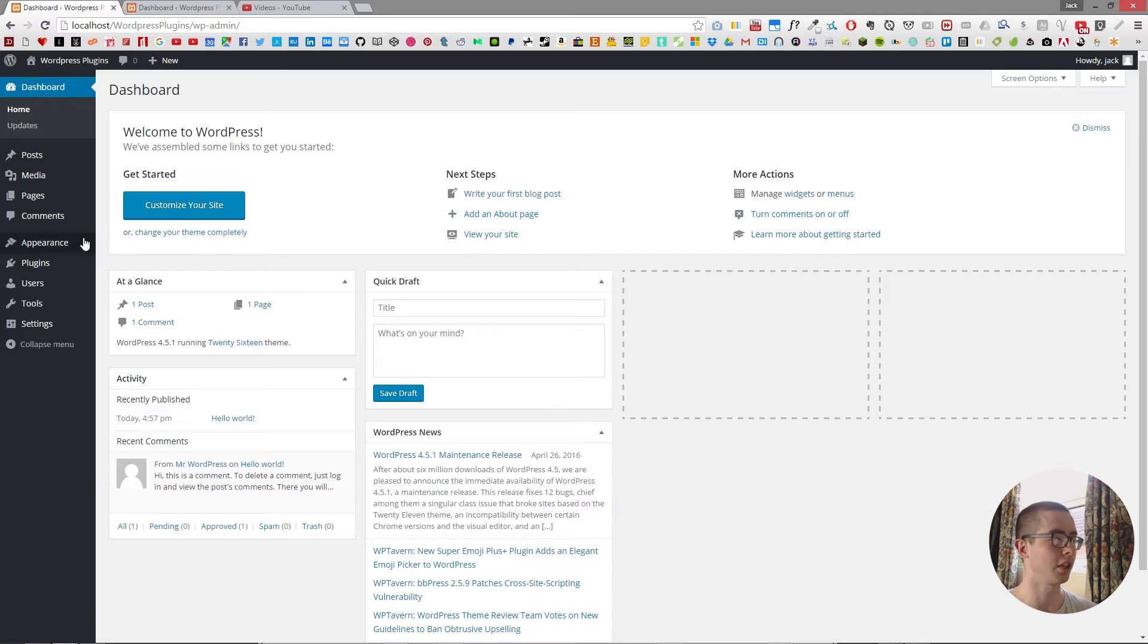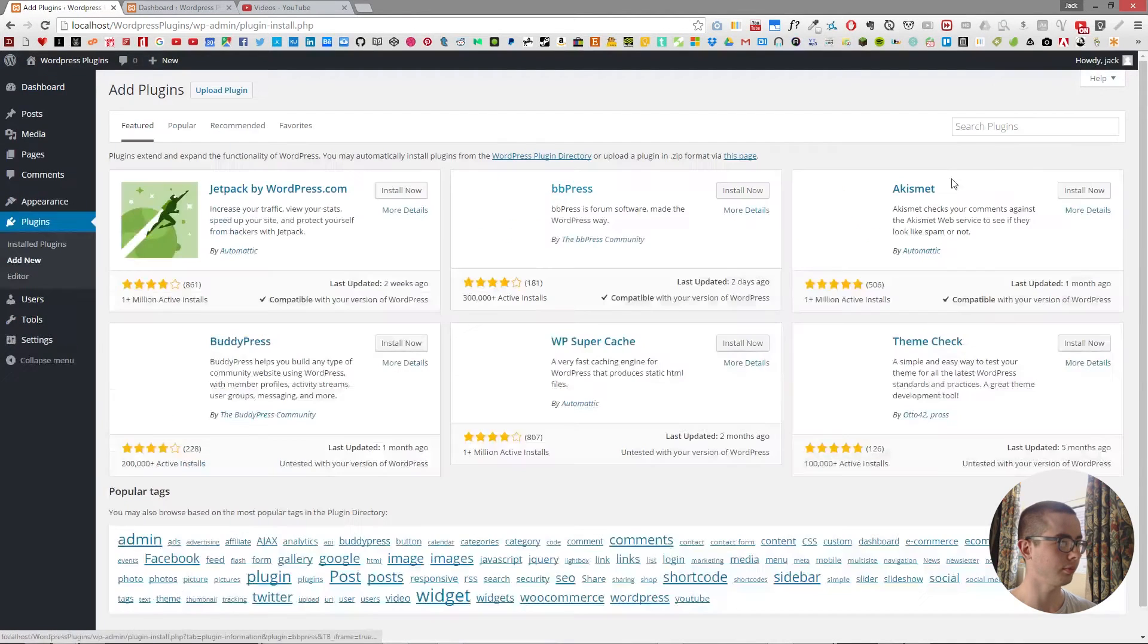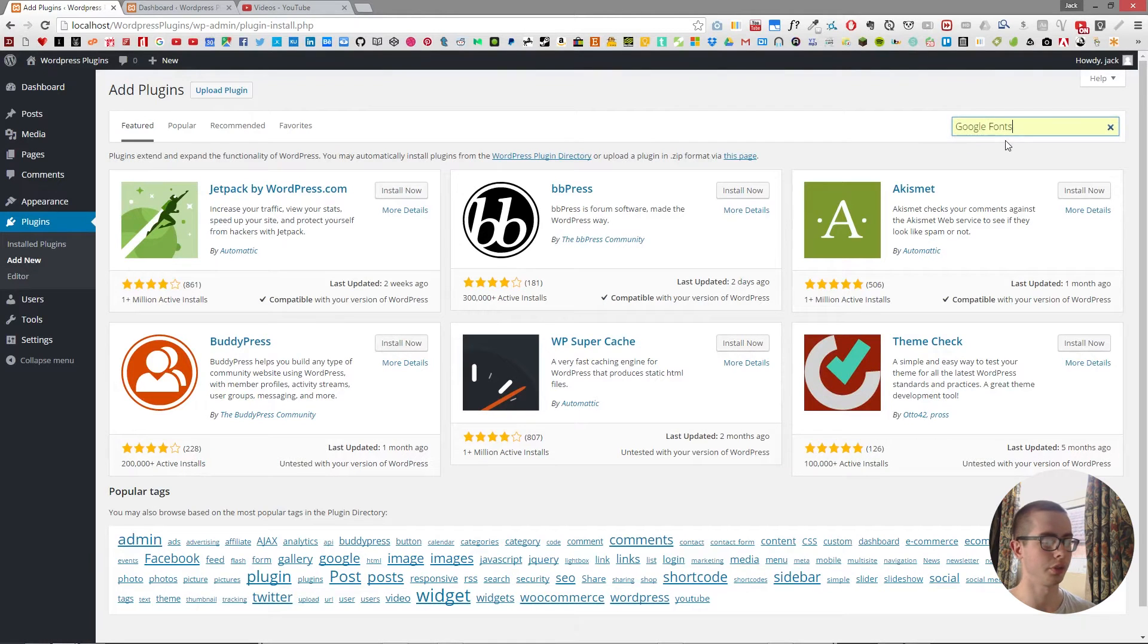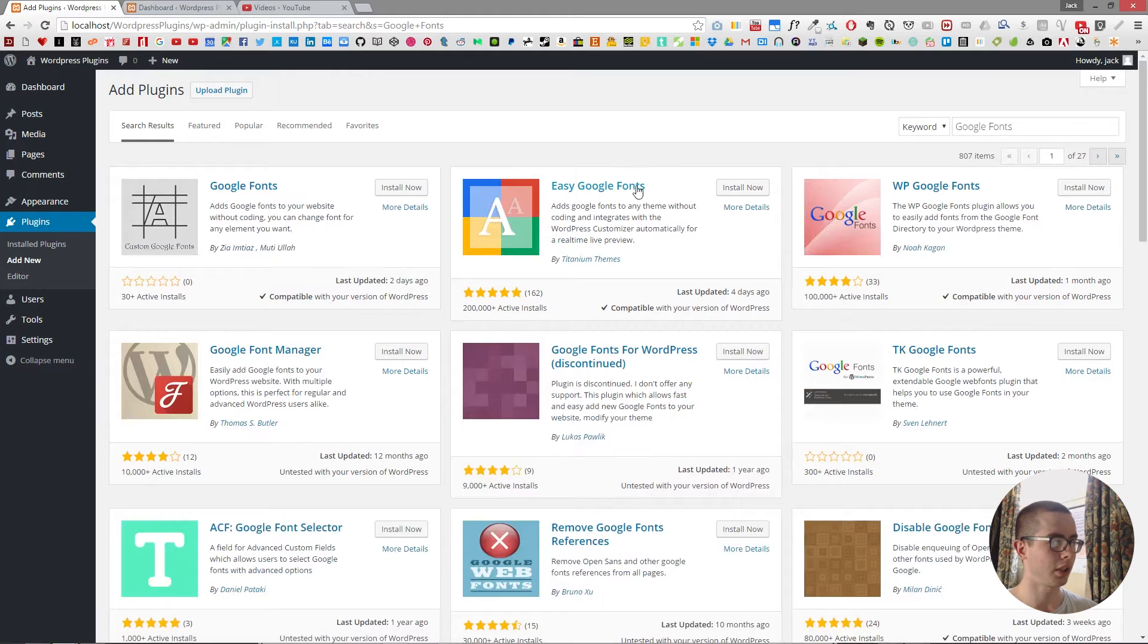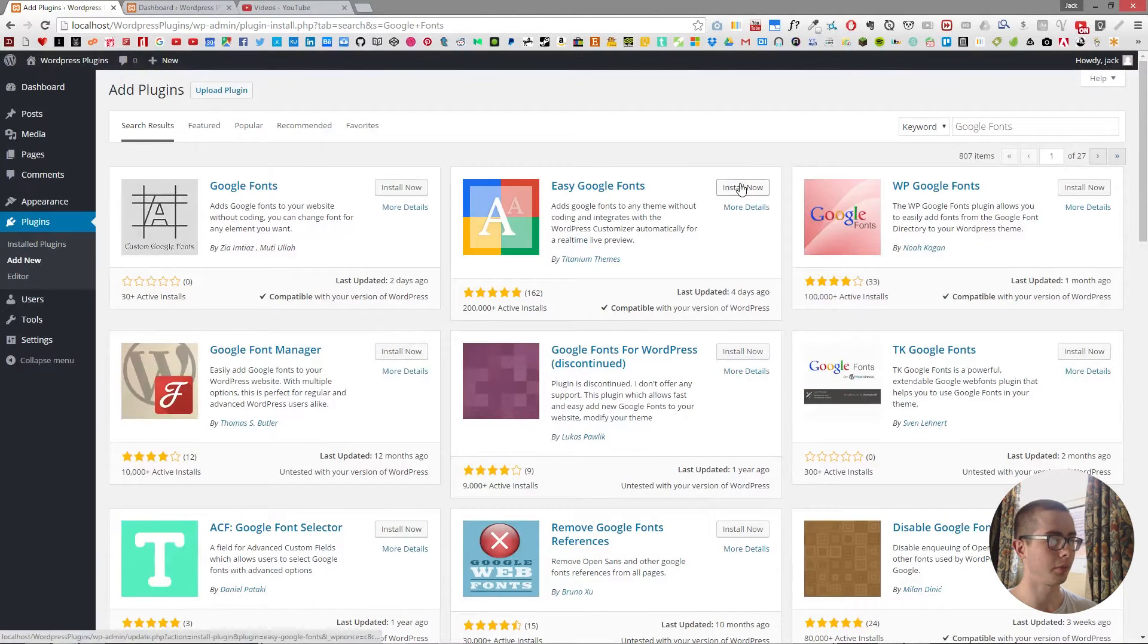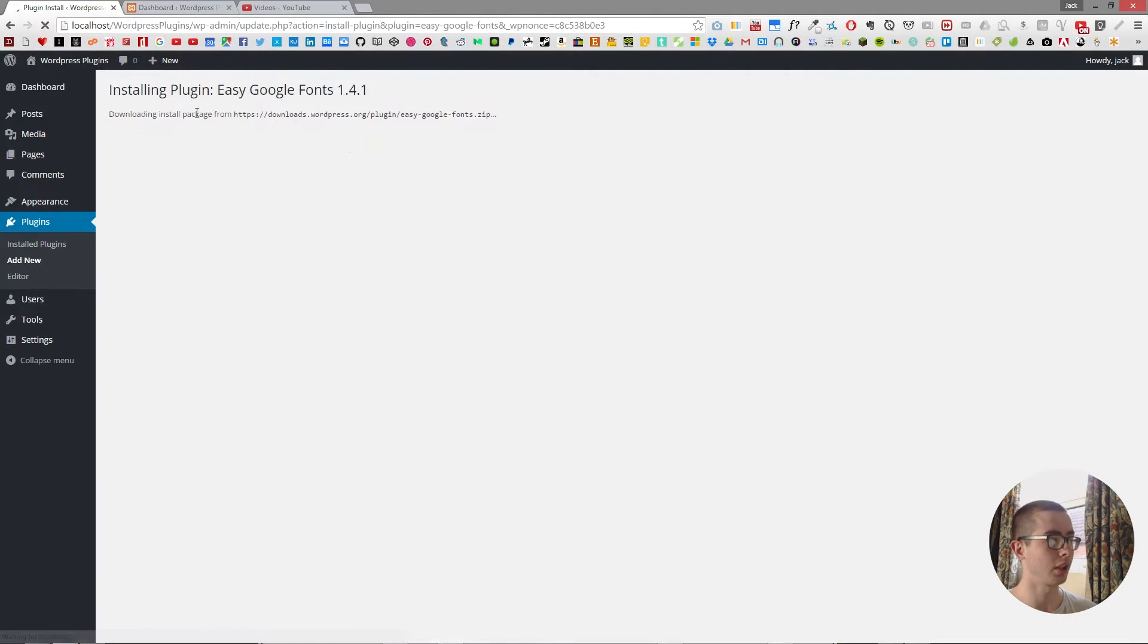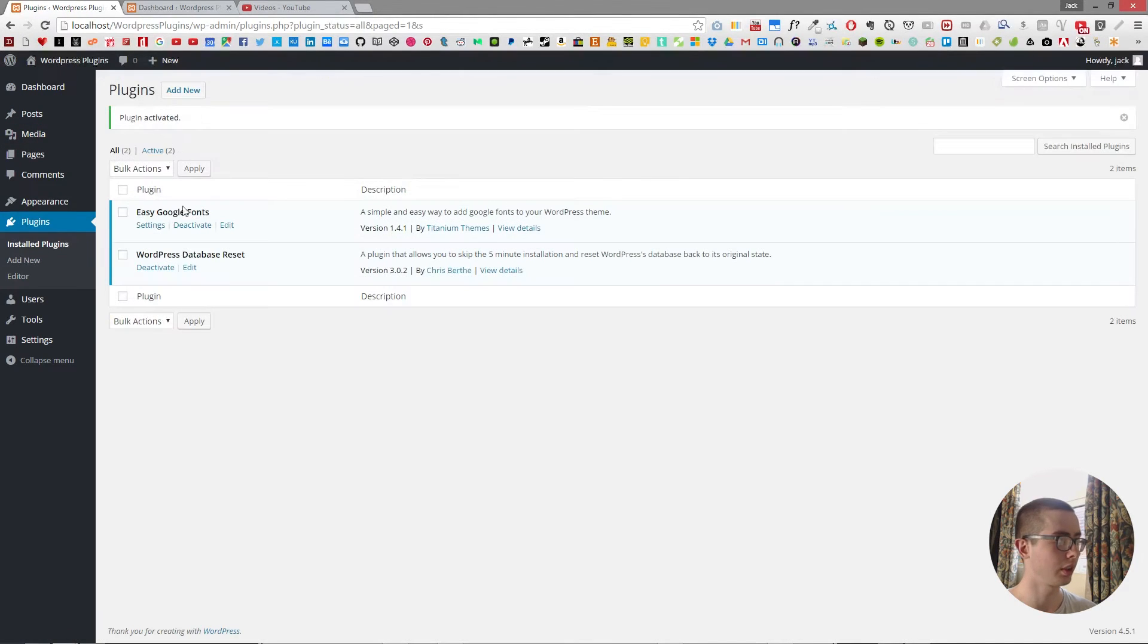I'm going to go to dashboard, plugins, and add new. And then we're going to search for Google Fonts, and it should be the second one, Easy Google Fonts by Titanium Themes, and I'll click install now, and it's just installing the package. So that will activate it once it's installed.